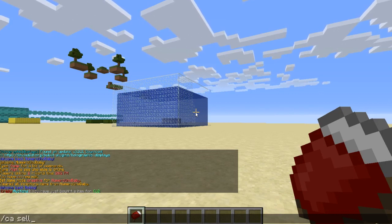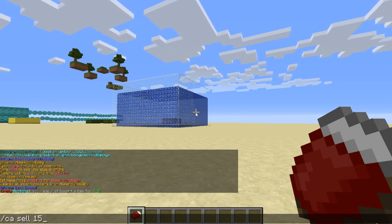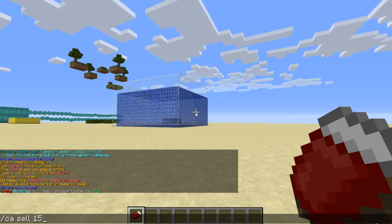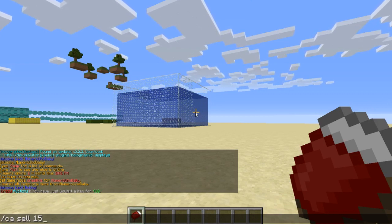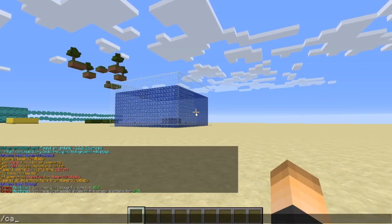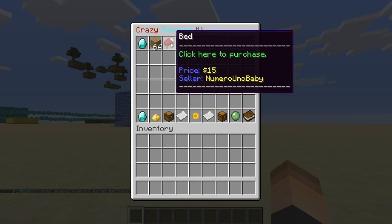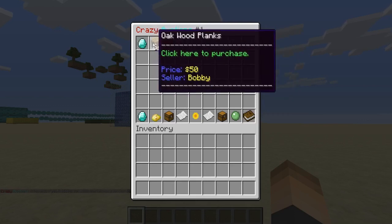To sell an item, hold it in your hand and type /ca sell followed by the price. I'm selling this for $15. It will take however many you're holding — one item if you hold one, or a full stack of 64 if you hold a stack. Hit enter and then if you type /ca you can see it's now listed as being sold by us.